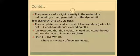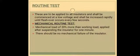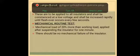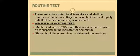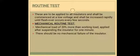The last type is the routine test. Routine tests are applied to all insulators and will be commenced at a low voltage, increased rapidly until flashover occurs every few seconds. The only category in the routine test is the mechanical routine test. In this, the string insulator will be suspended vertically or horizontally, and a tensile load 20% in excess of the maximum specified working load will be applied for 1 minute. As usual, there should be no damage to the string.